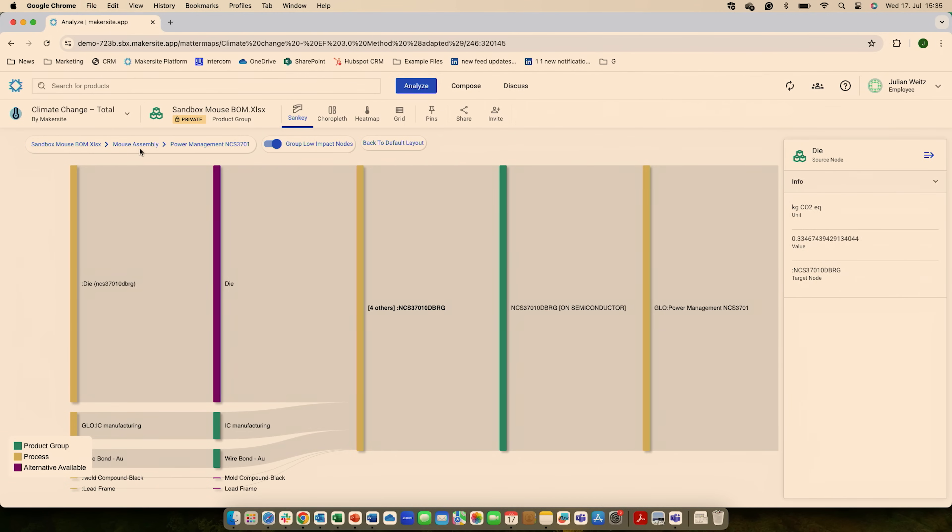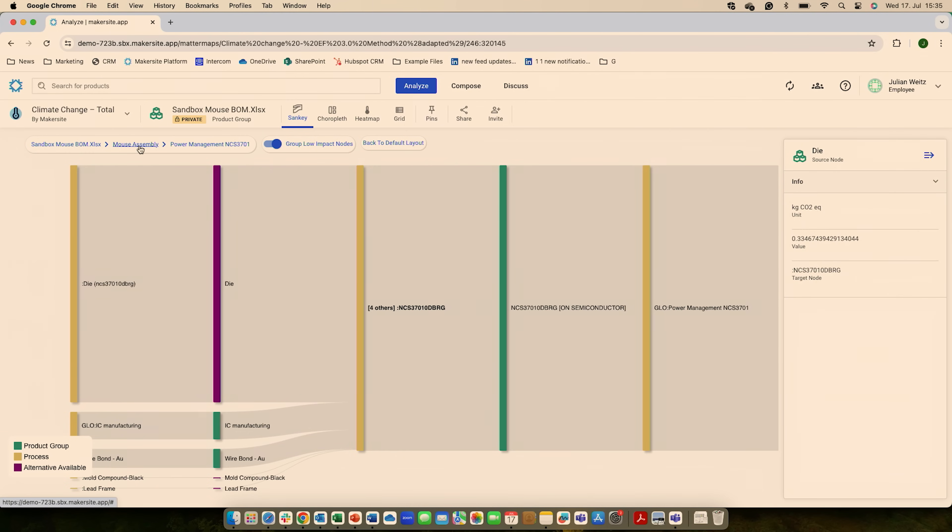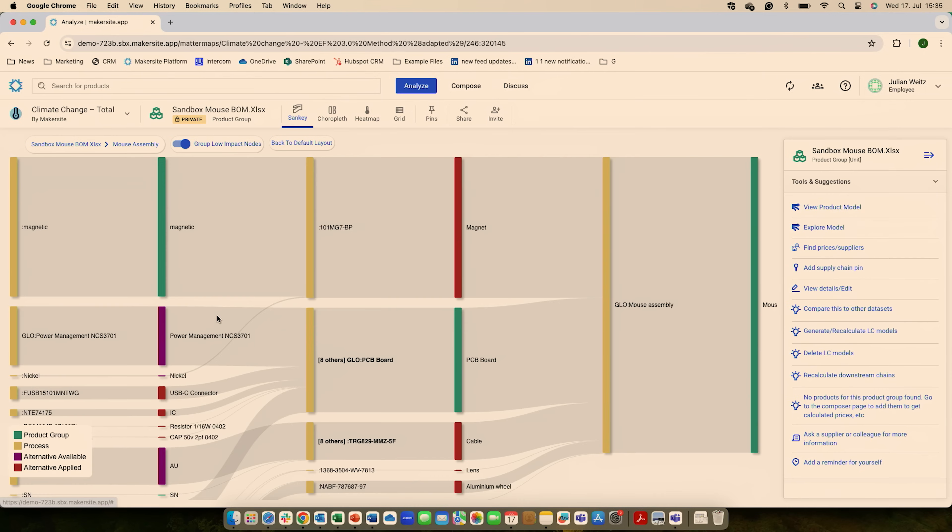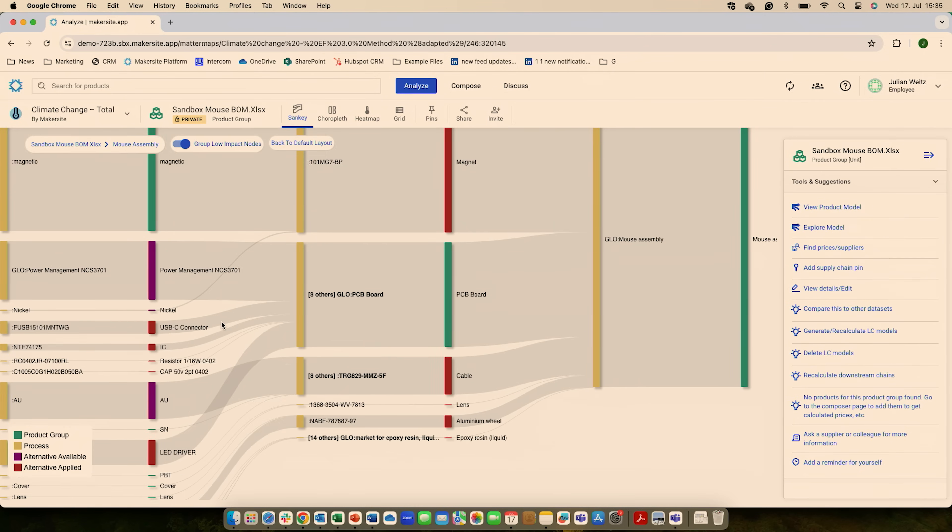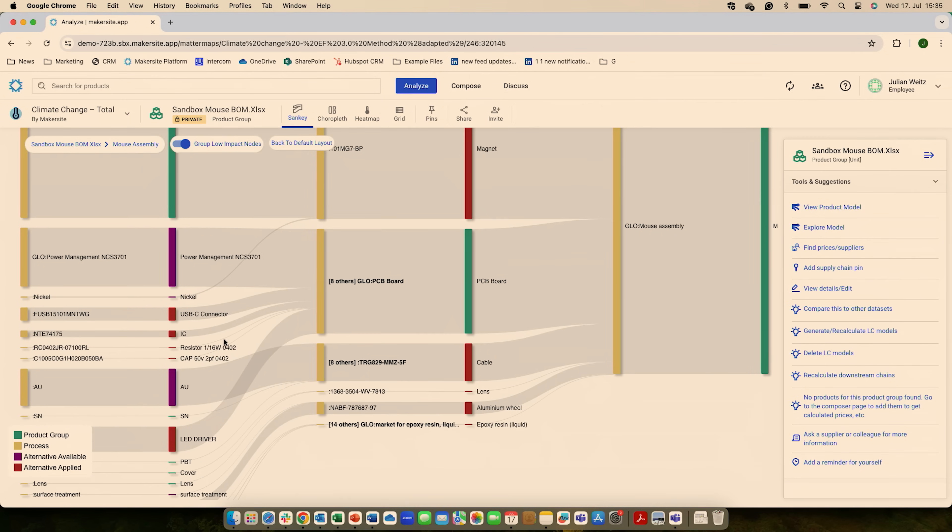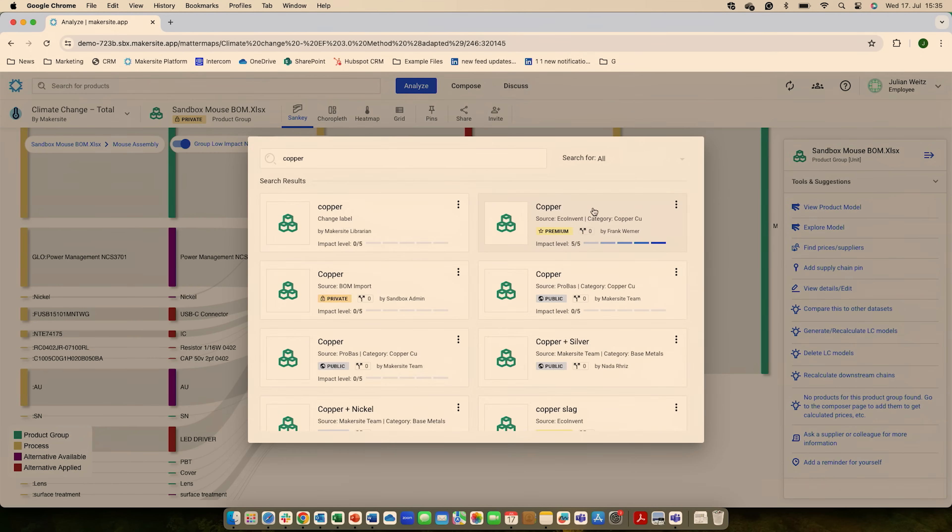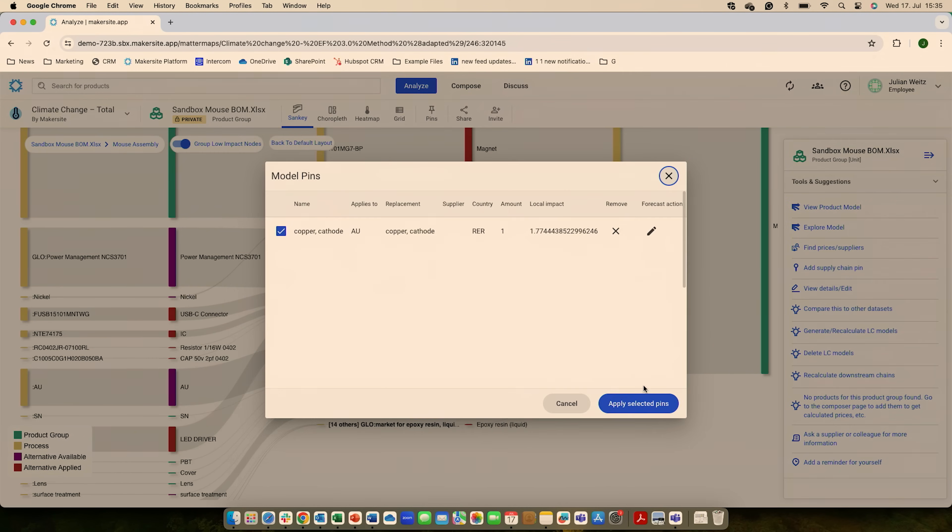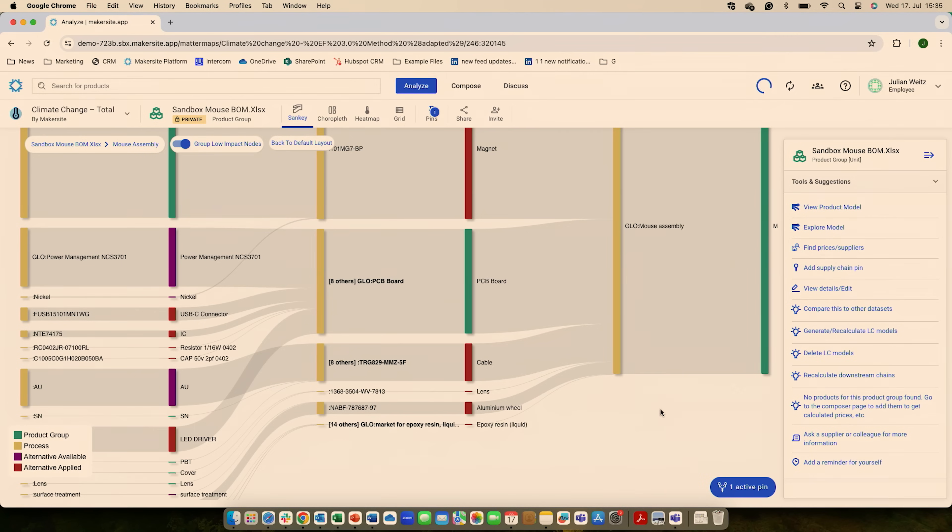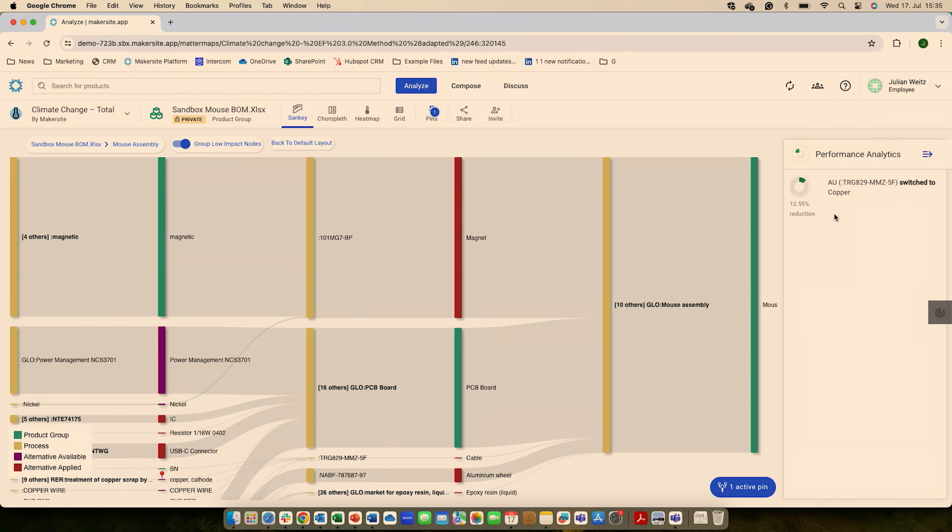If I go back to that mouse assembly, I can make changes and see right away what they mean. So I can, for example, see this cable and say, well, how about we make this out of copper instead of gold? Okay. The platform will right away tell me 12.5% reduction if we do this.